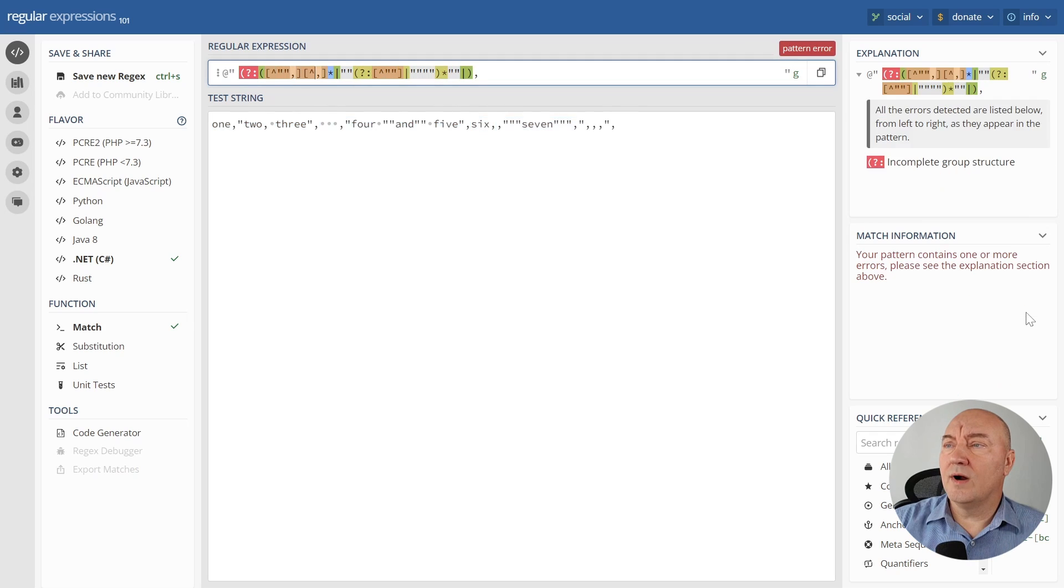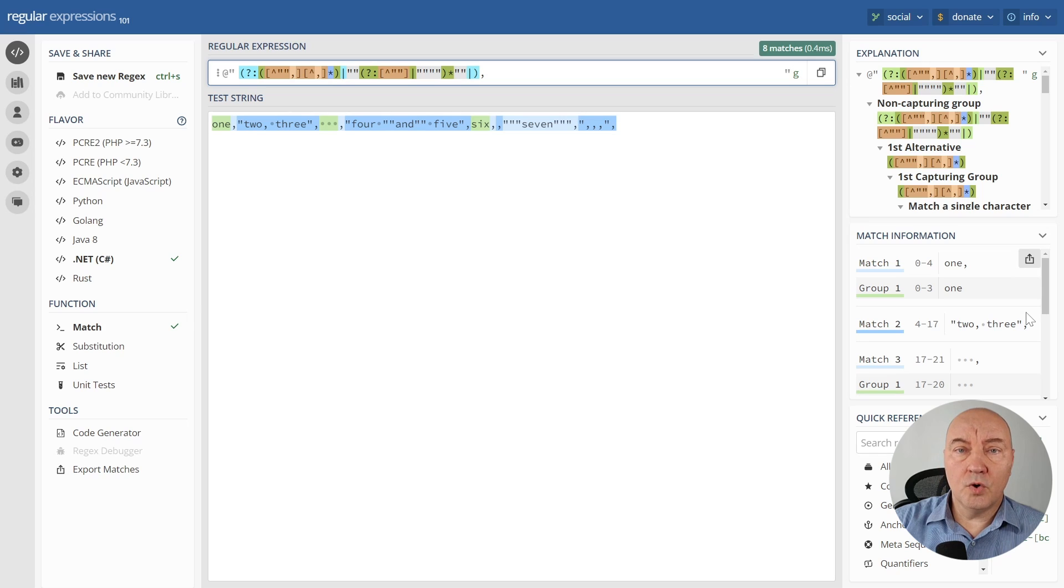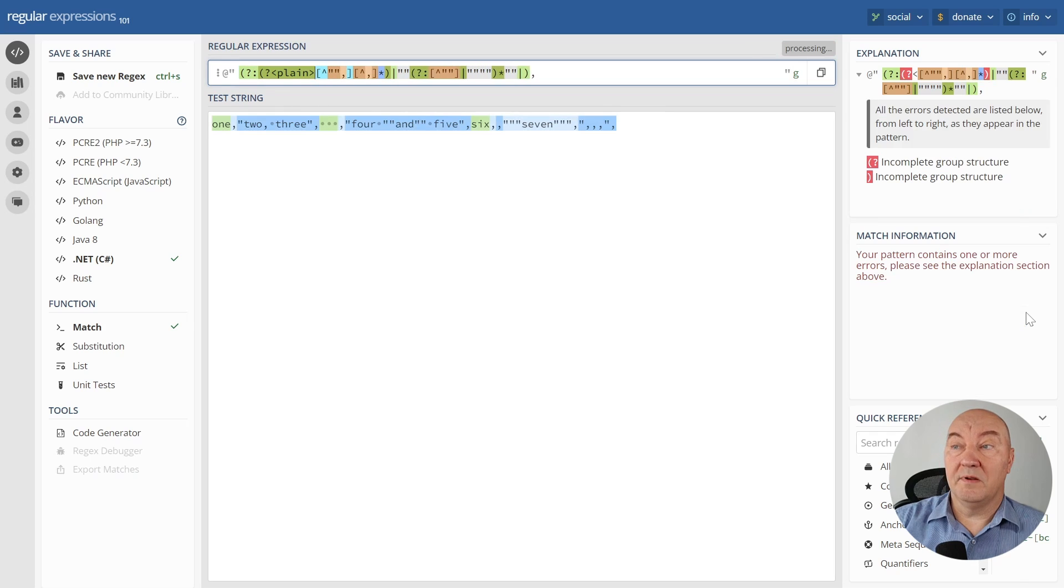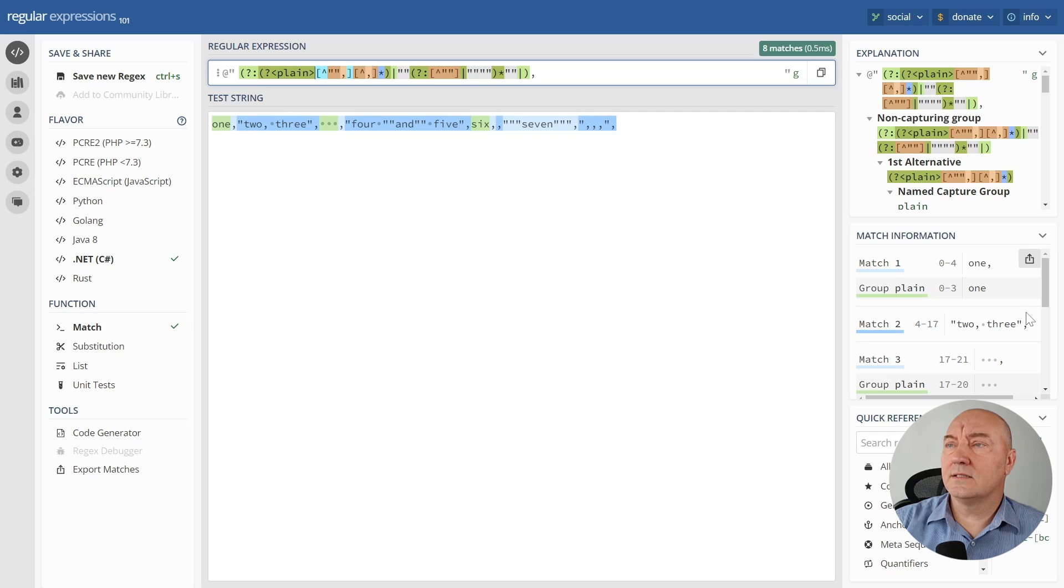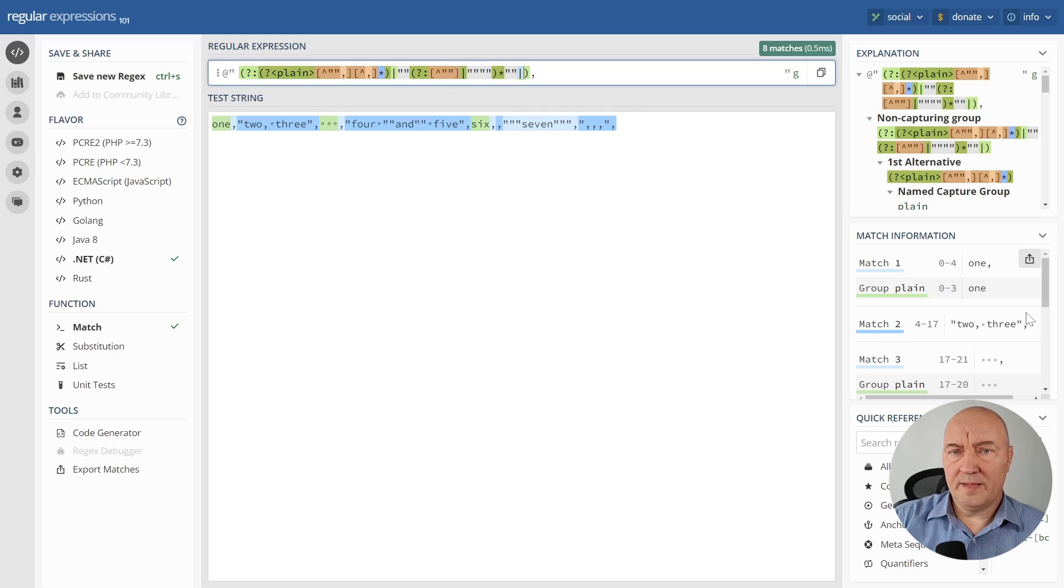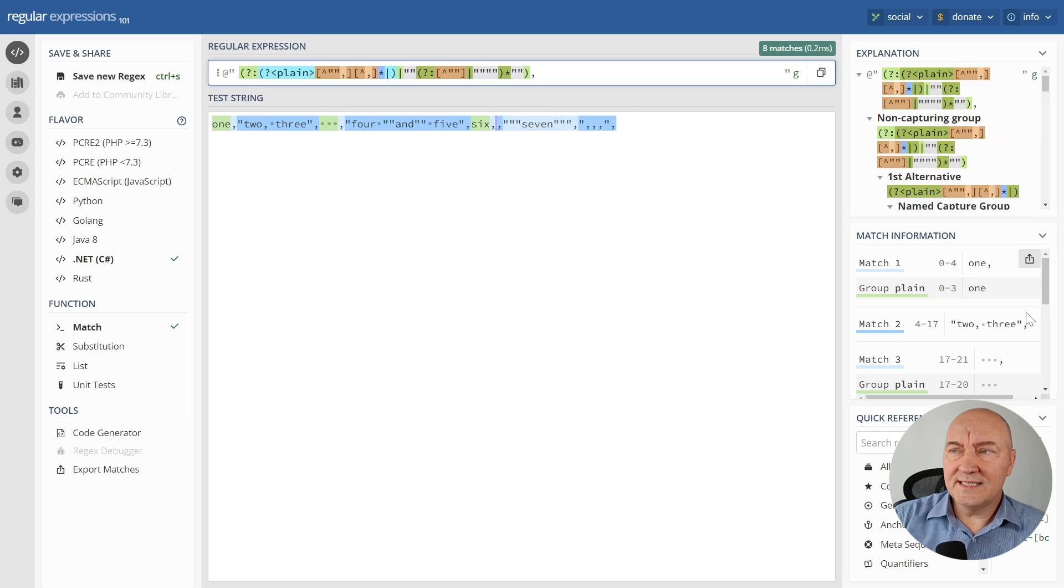But we do need capturing. We want to extract the data from the text. This one group here, that is the content of the unquoted cell in CSV. I will call it plain. That will be the plain text. And also, that empty text, it is also a plain text. It should be an empty string. Let me move it into this named capturing group.